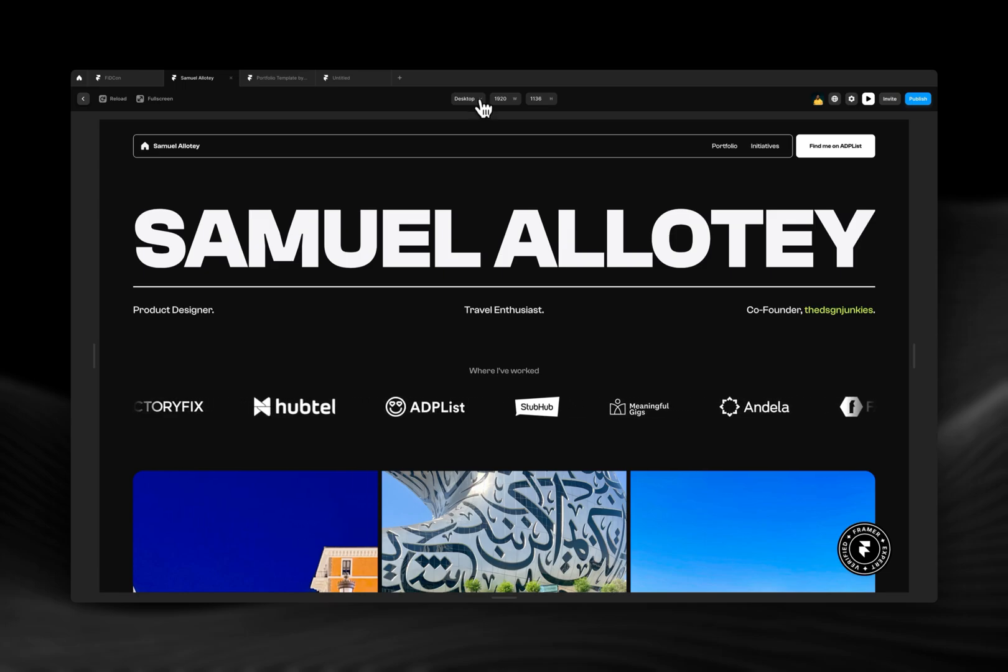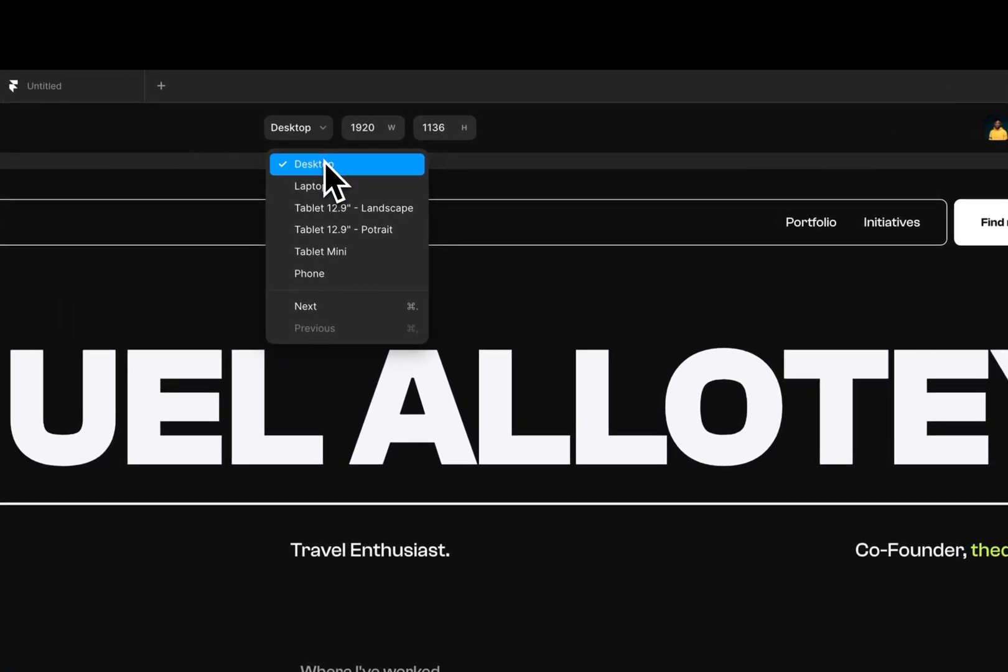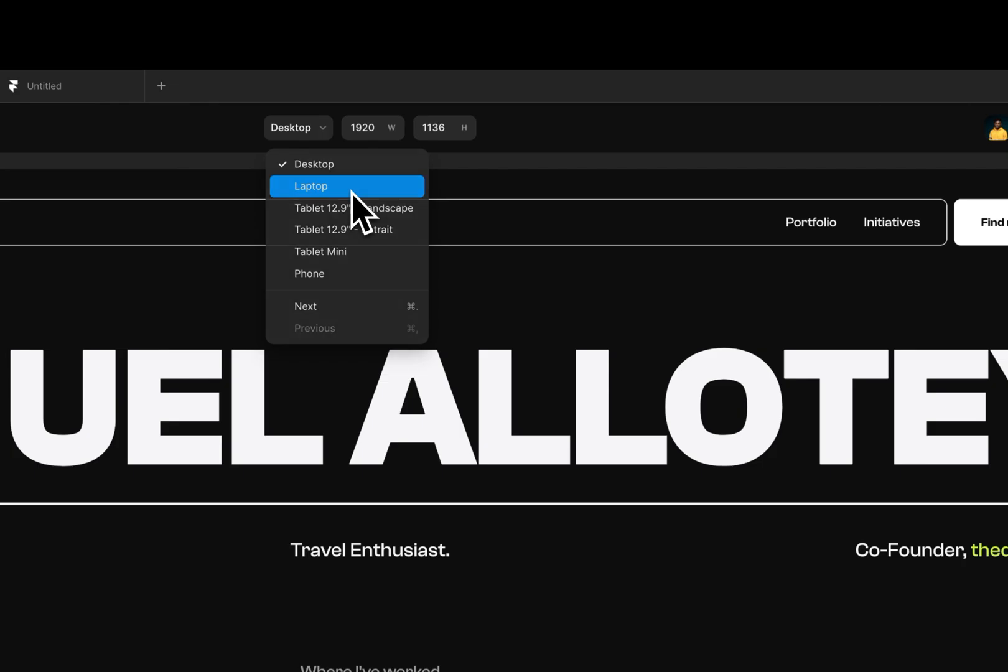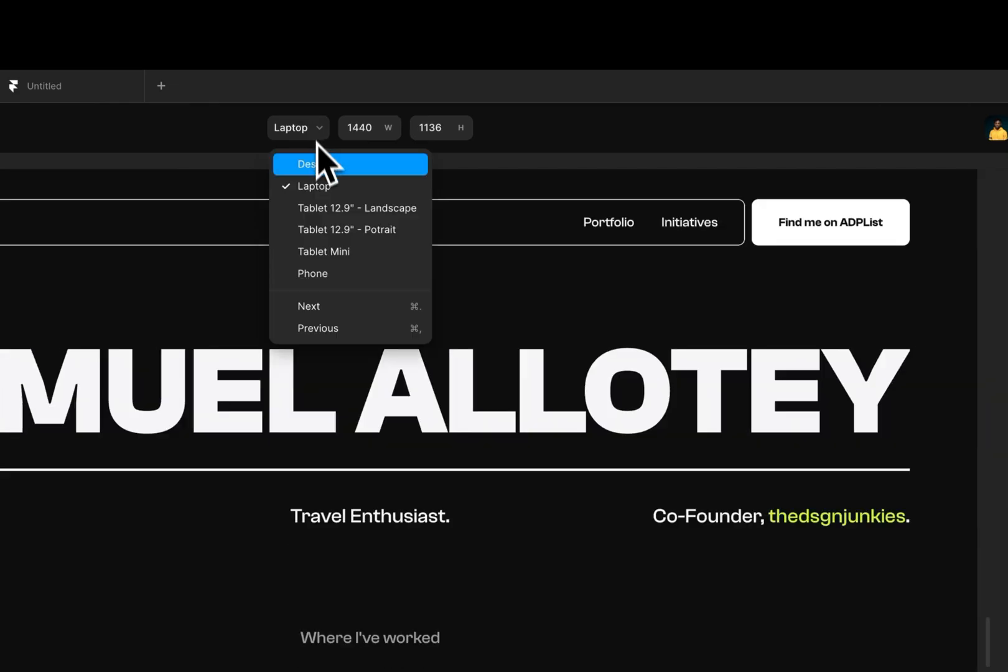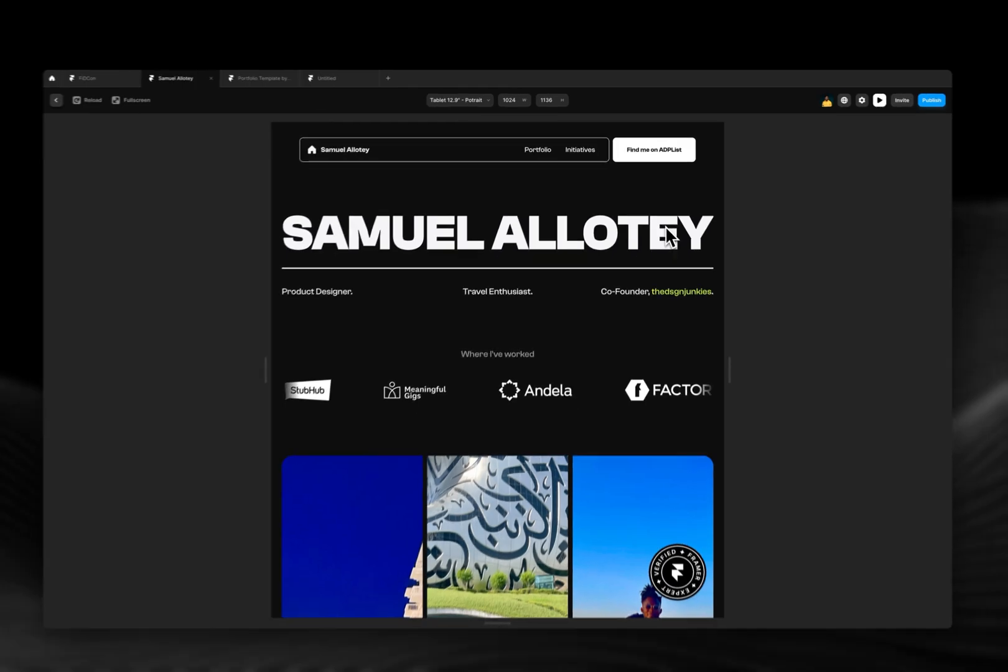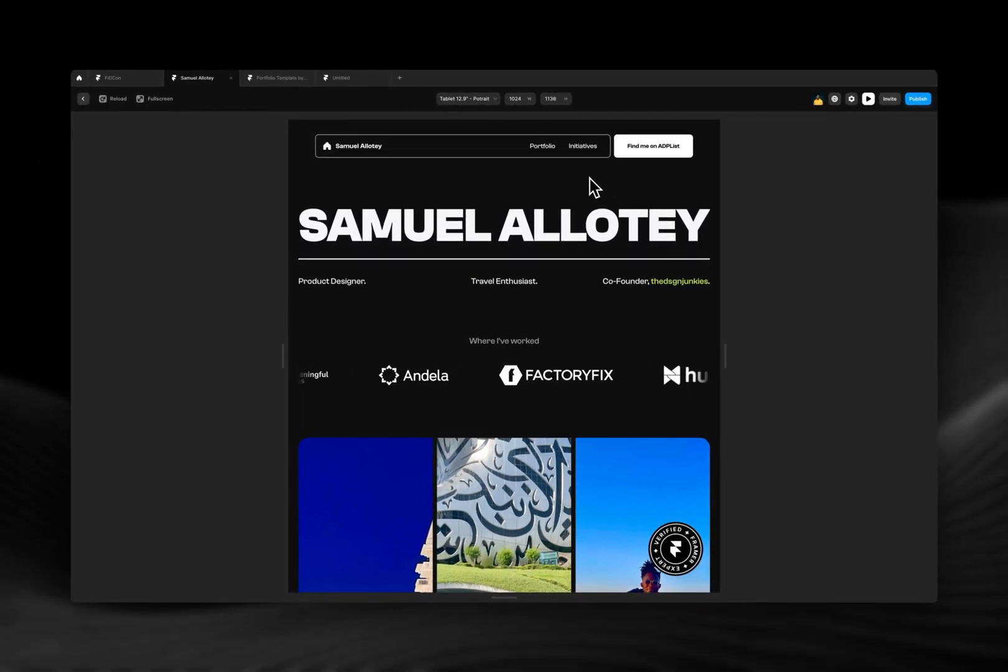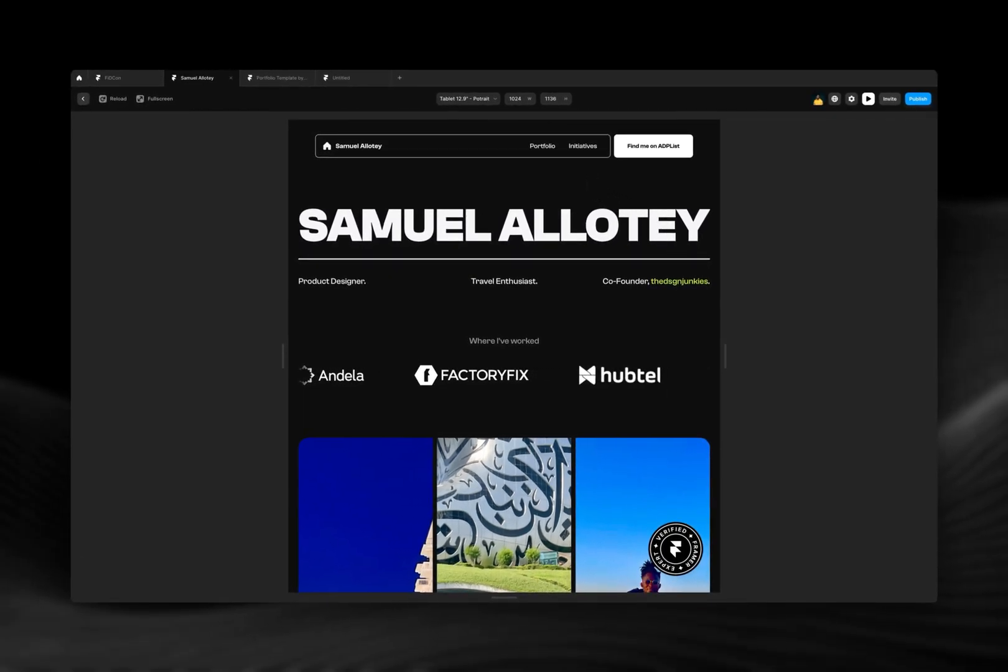So when I select, I see the different breakpoints that I have - I have the laptop, I have the tablets, and all those different breakpoints. That's a very useful feature. Now you don't have to be going back and forth between your canvas to just check the different breakpoints you have.